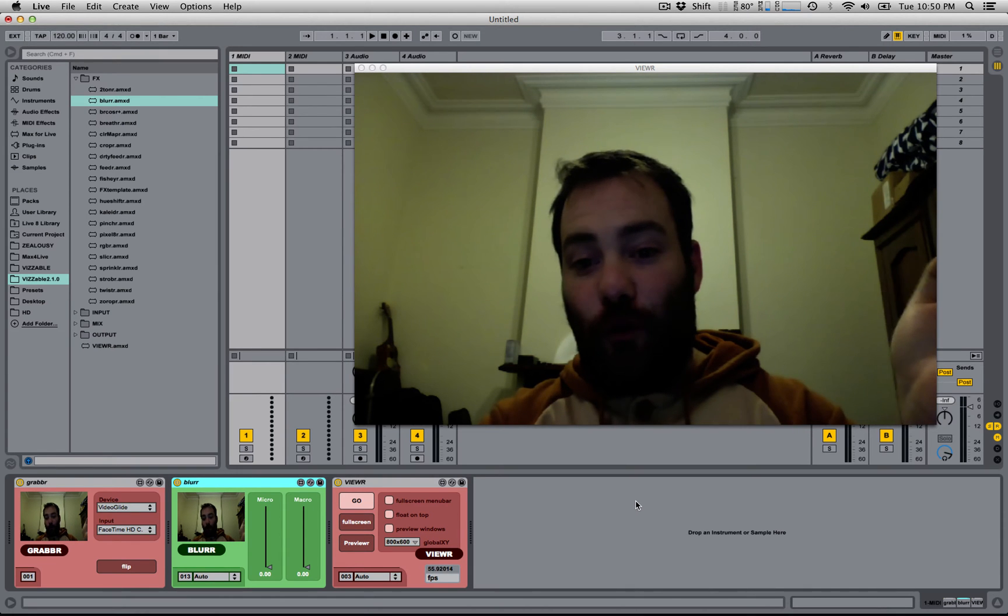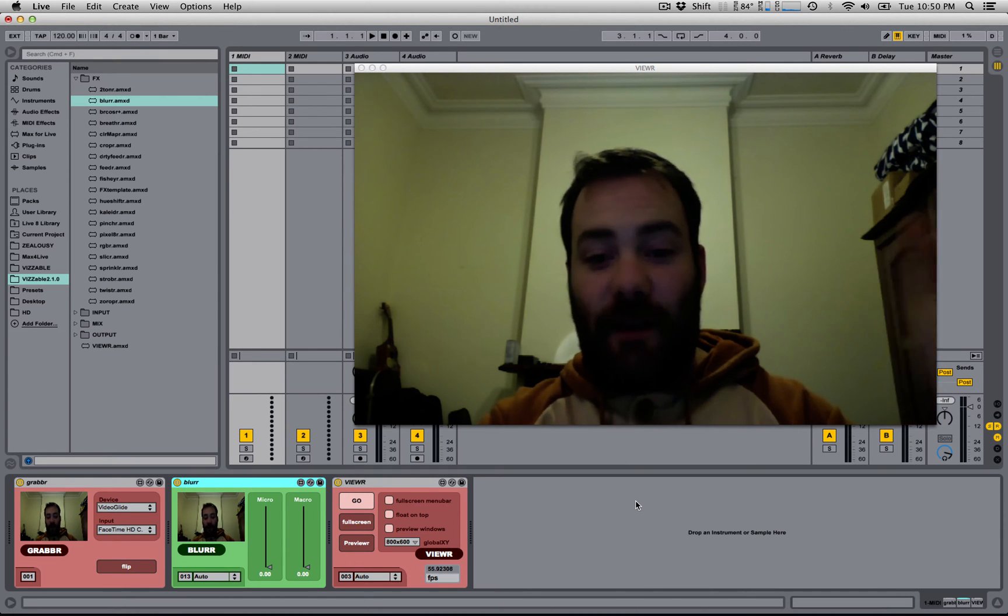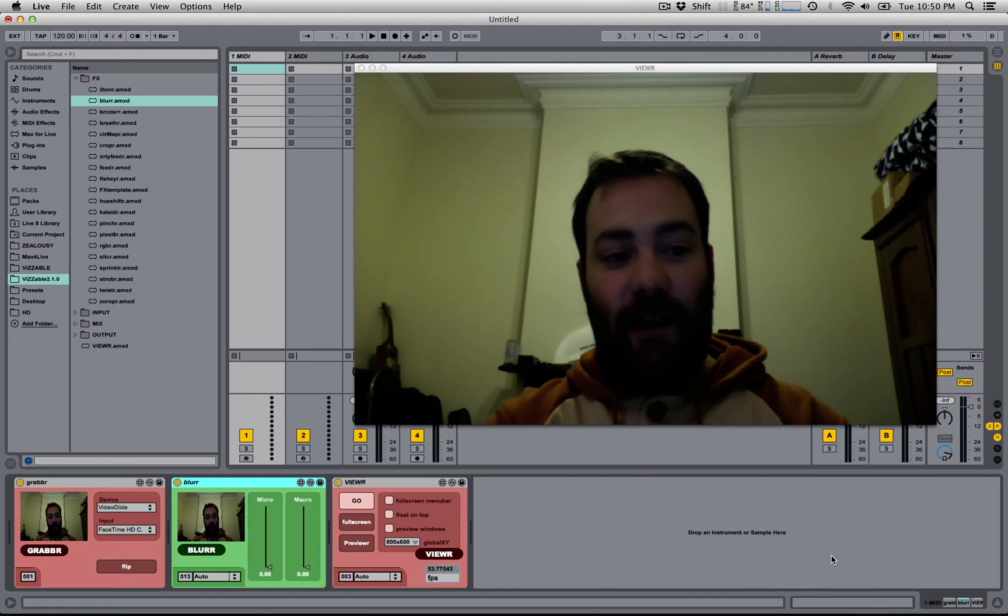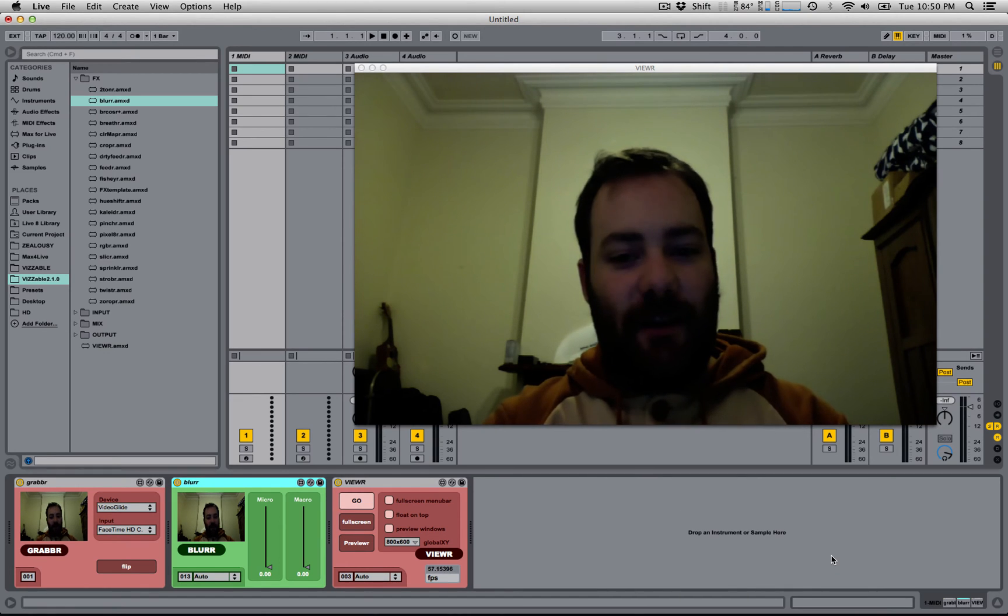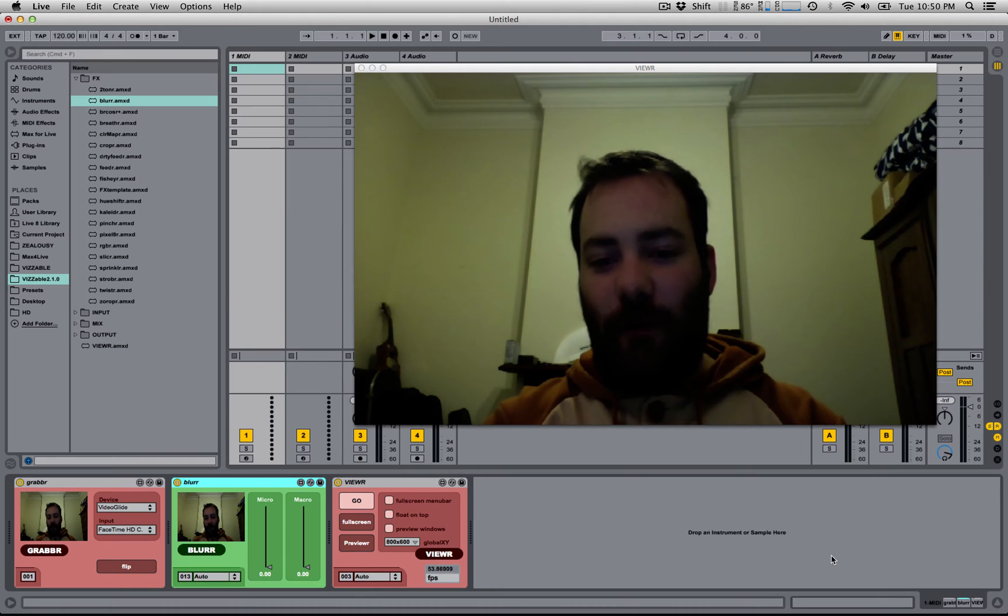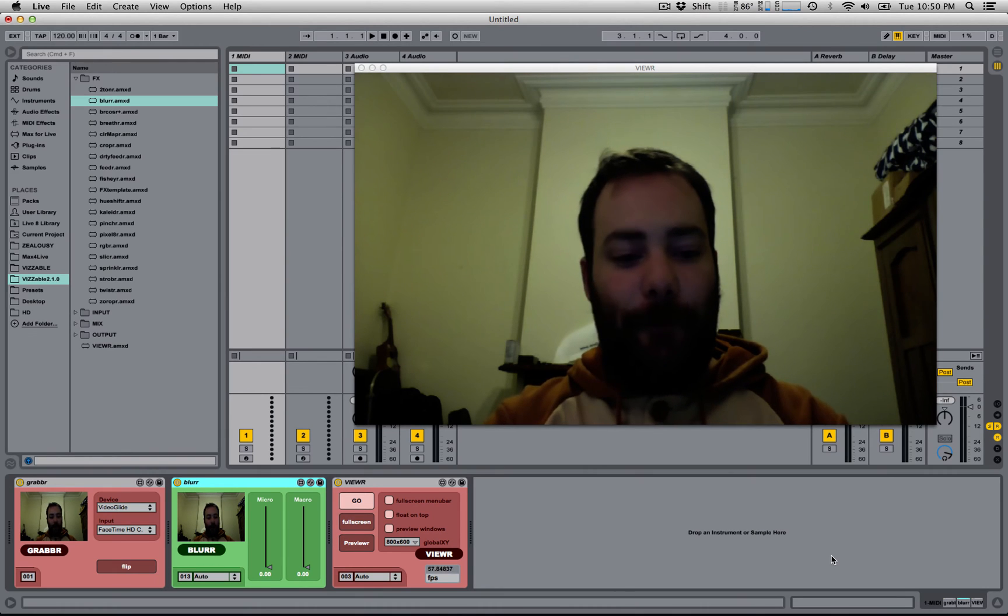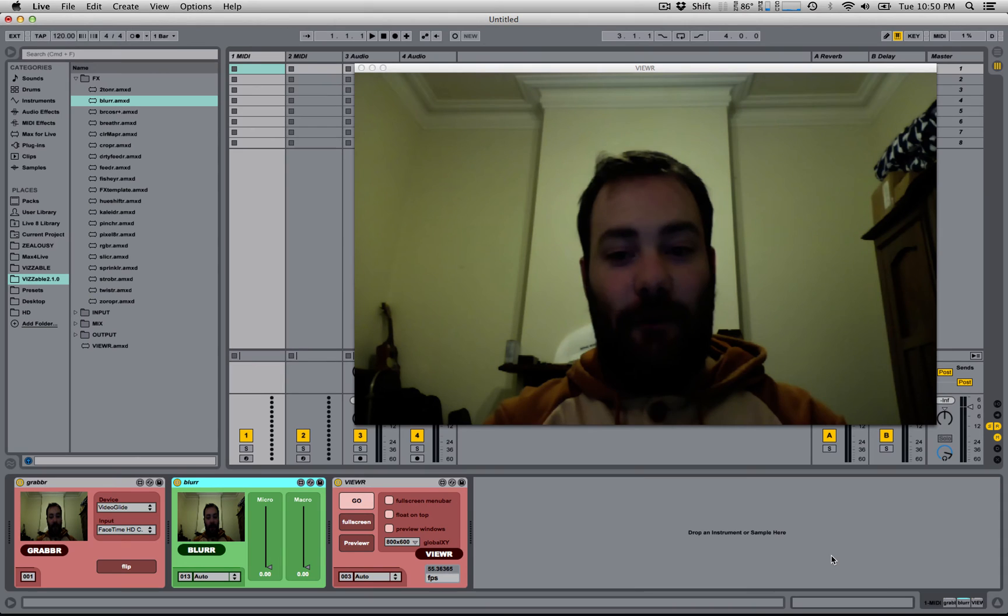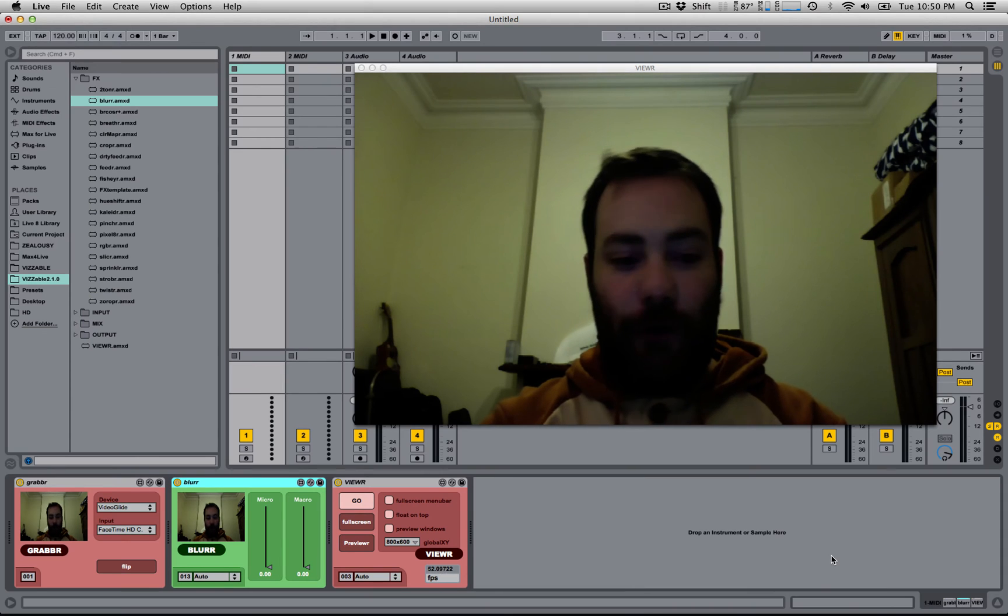Alright, so one of the more mysterious devices in the Visible suite is the Chain Router. It's mysterious in the sense that it's not instantly obvious what it does, and once you know what it does, it's actually very powerful and very useful.